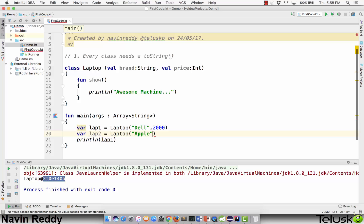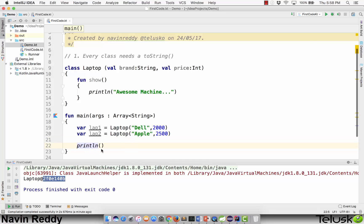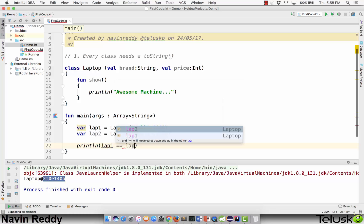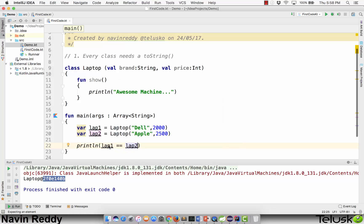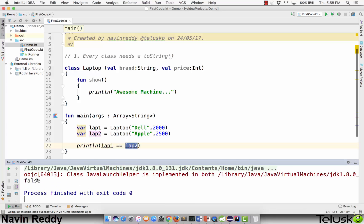The second problem: if I create one more object — var lab2 equal to Laptop with Apple and 2500 — we have a different machine. When you print lab1 and lab2 both will print the hash code. My main concern is I want to check if both these objects are the same. We compare them with lab1 == lab2, and running this code prints false.